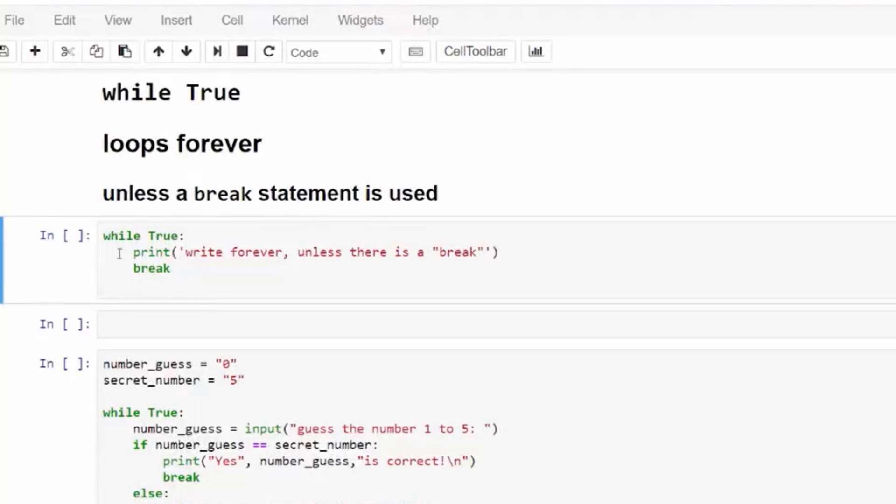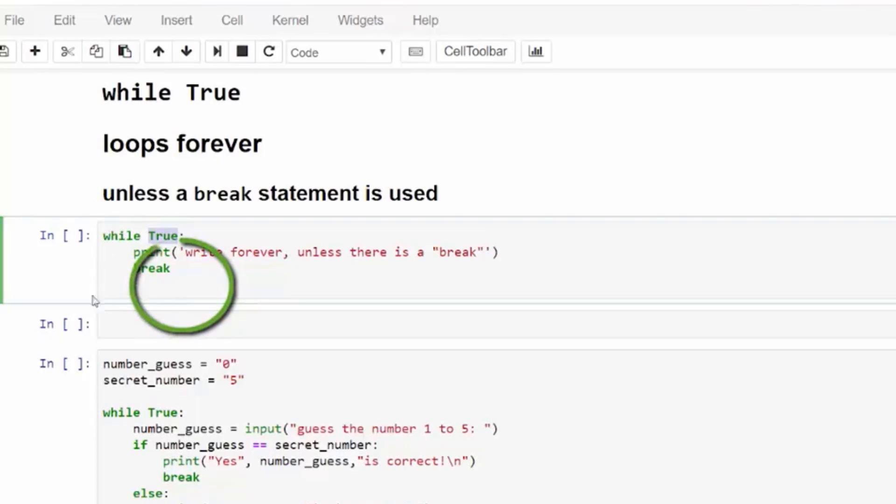If you write while with the keyword true, it will run forever and is what is known as an infinity loop. Let's take a look at why the while true loop runs forever. Here we have the keyword true.